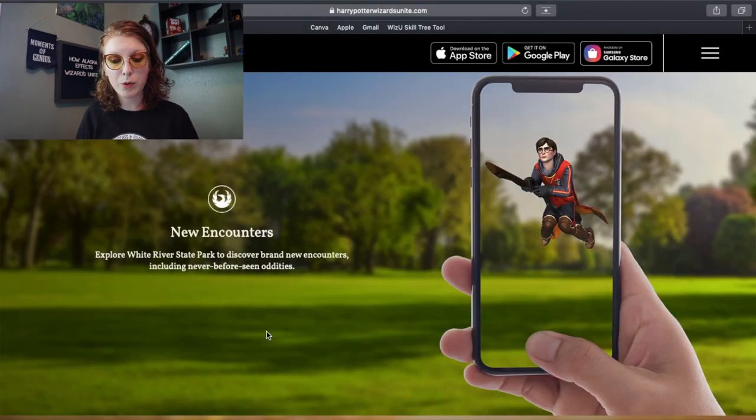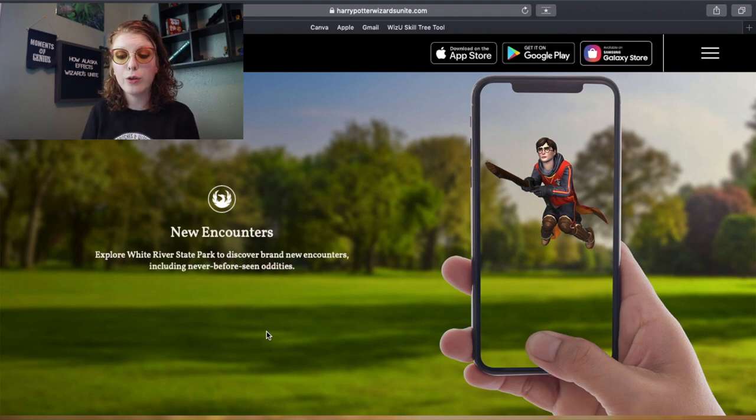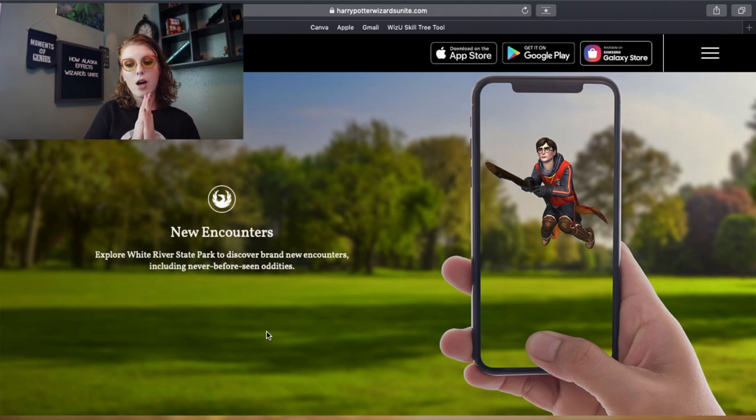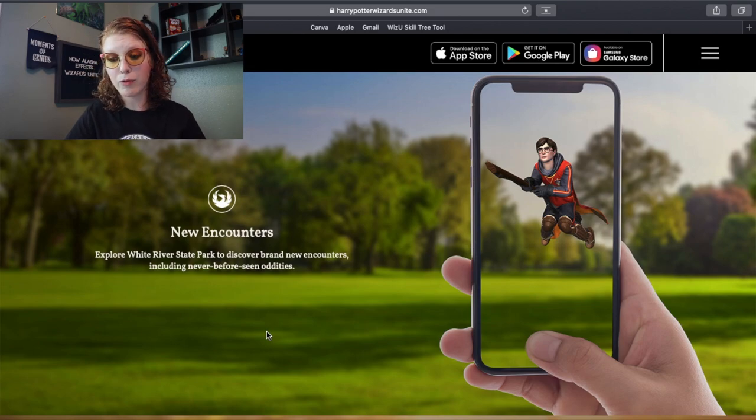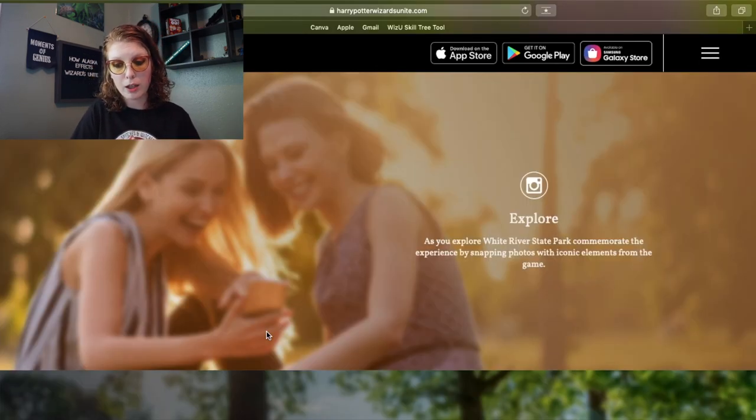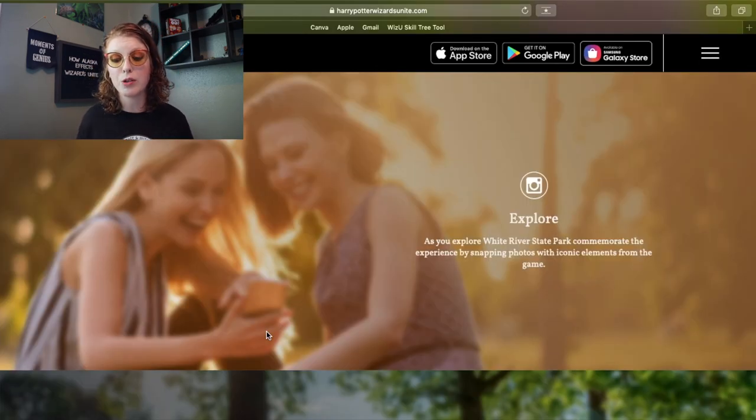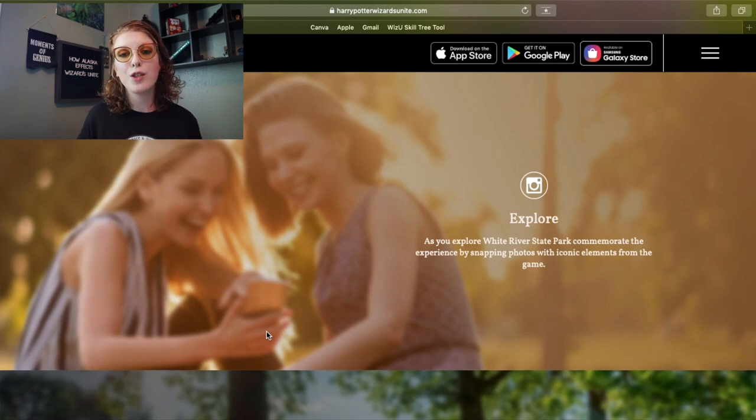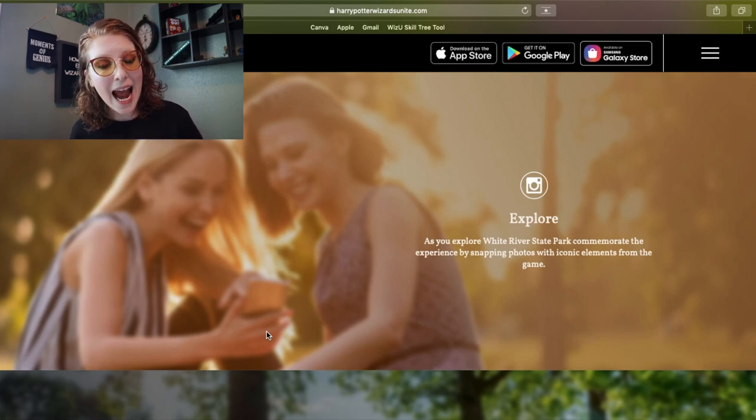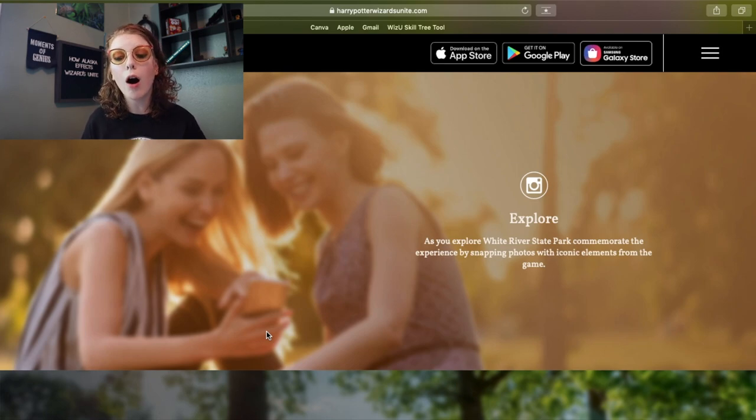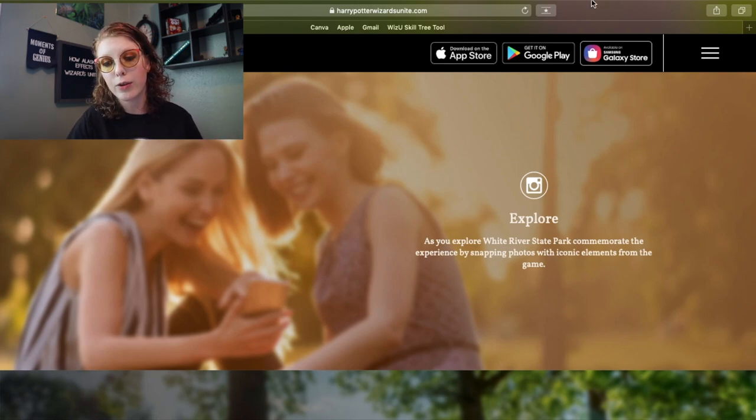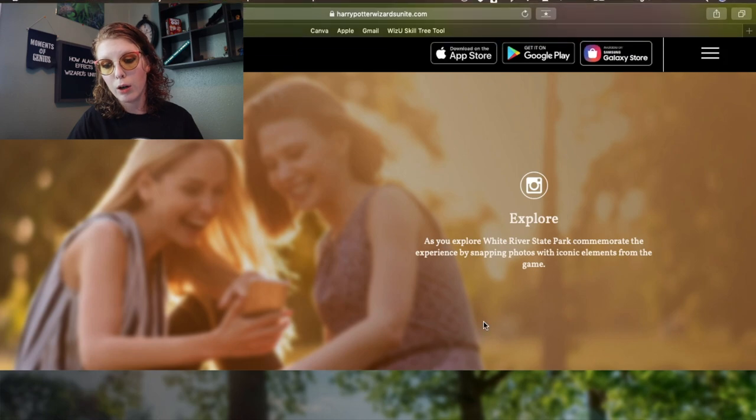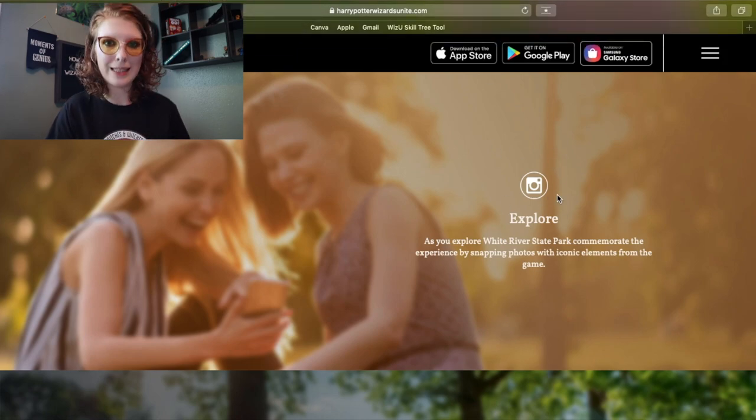New encounters. Explore White River State Park to discover brand new encounters including never-before-seen oddities. So we're gonna have things in there we haven't seen before. As you explore White River State Park, commemorate the experience by snapping photos with iconic elements from the game. So they're encouraging us to take a lot of AR photos. Of course you know I'm gonna be all over Instagram. Look, that's like the Instagram logo right there.